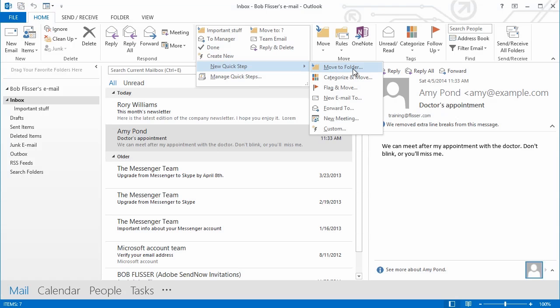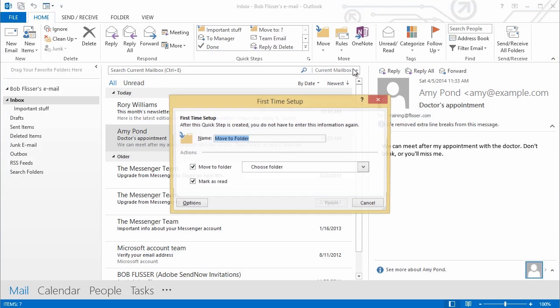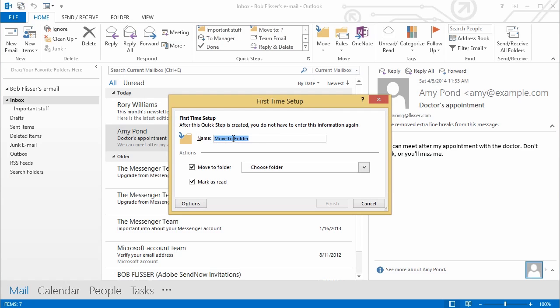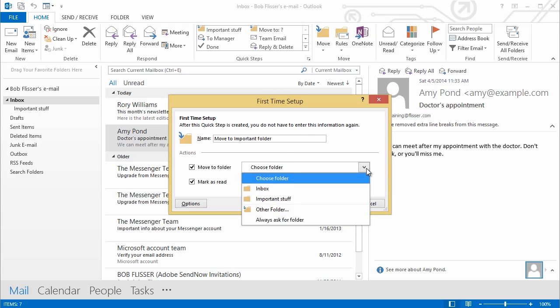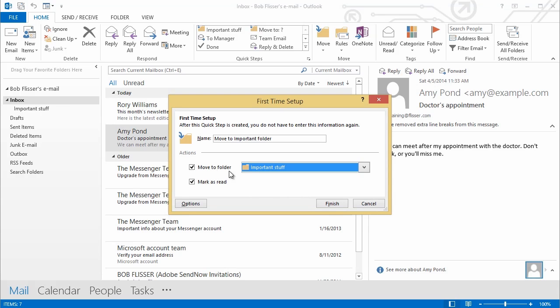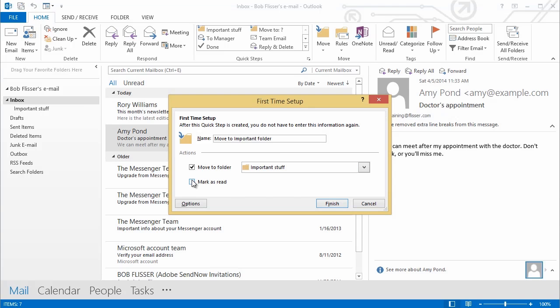This is something you have to do only once. And you could give it a name. I'll call this Move to Important Folder. Go over here and choose the folder that I want to move it to. There it is. Choose that I want to move it. And I can have it marked as red or not when I have it moved. I generally don't like doing that, so I'm going to deselect it. Click Finish.